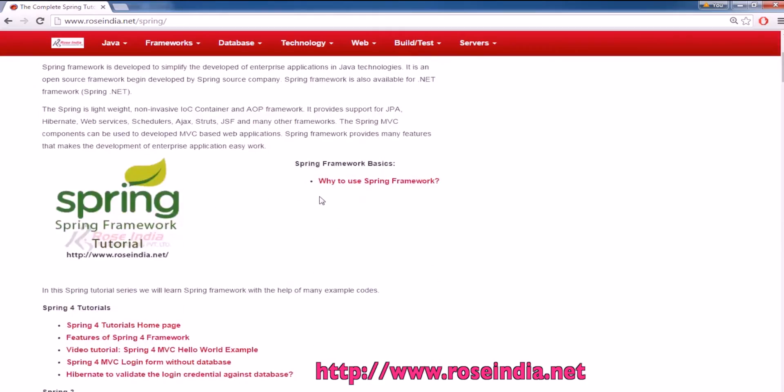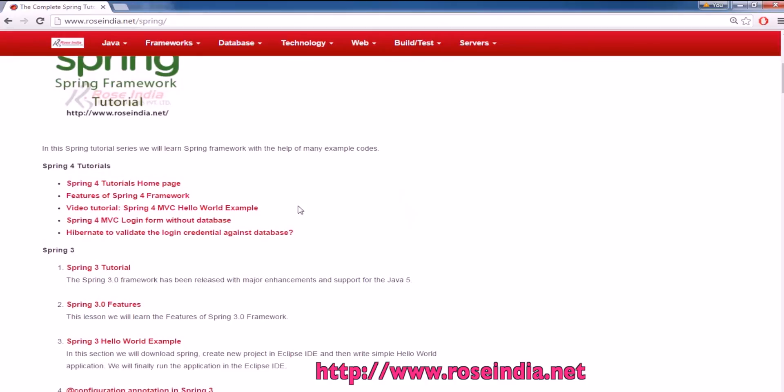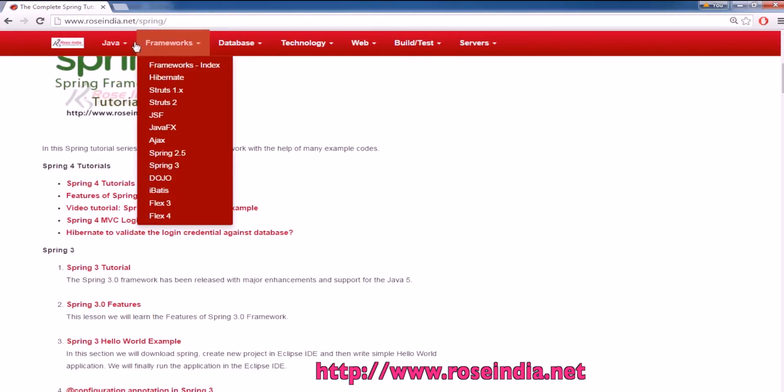You can read thousands of tutorials on our website. Visit our website and learn the Spring and other Framework tutorials.